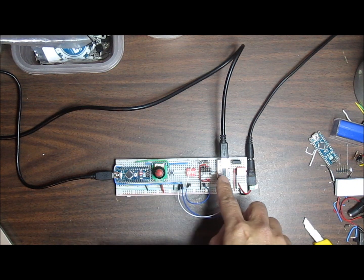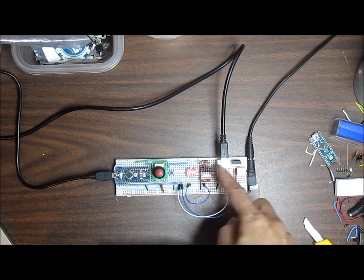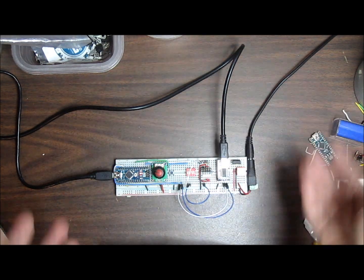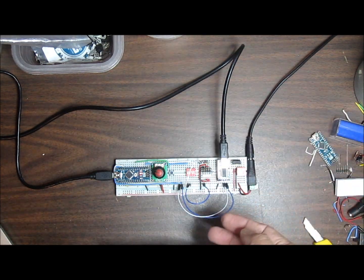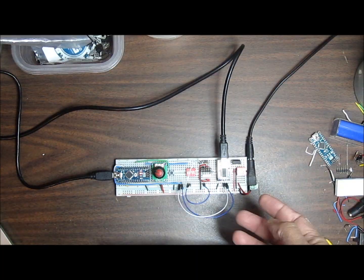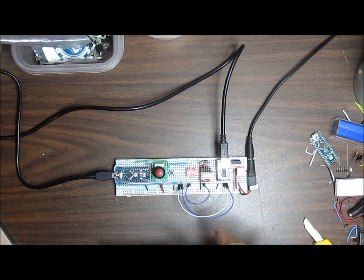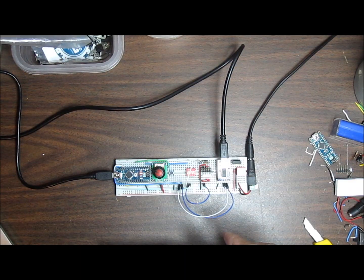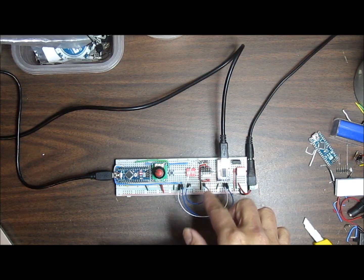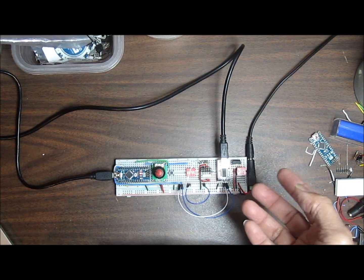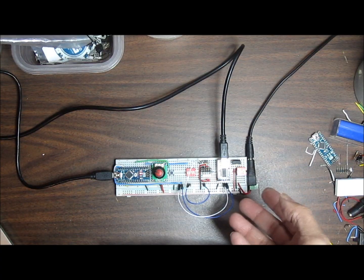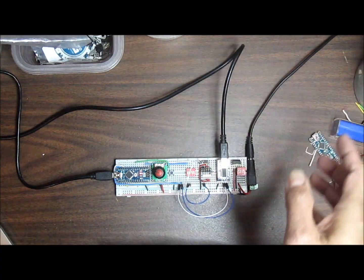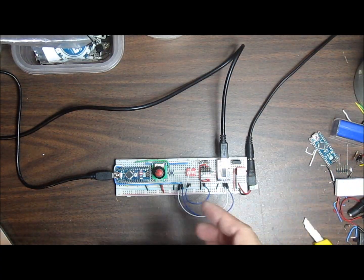you talk to it using AT commands—AT RST to reset it, AT CW something to connect to the Wi-Fi access point—and then you can actually get web pages, you can post to a website. So for instance, I have a demo here that I'll show you. Here's an example of what you can do with the